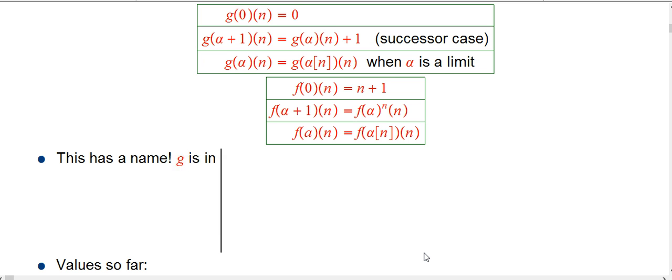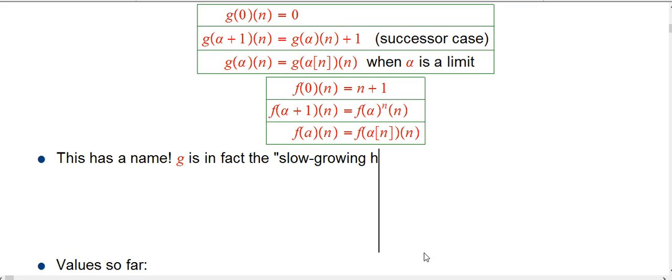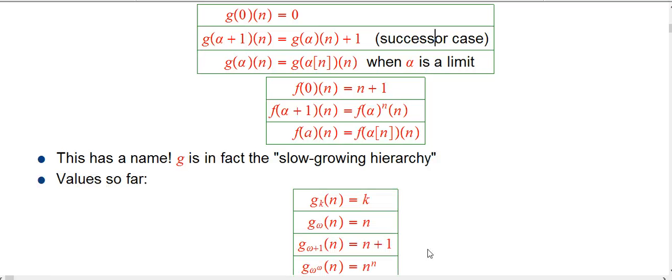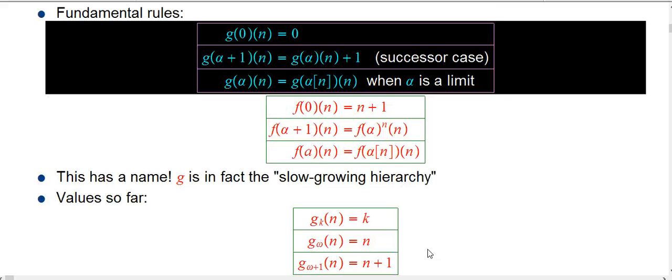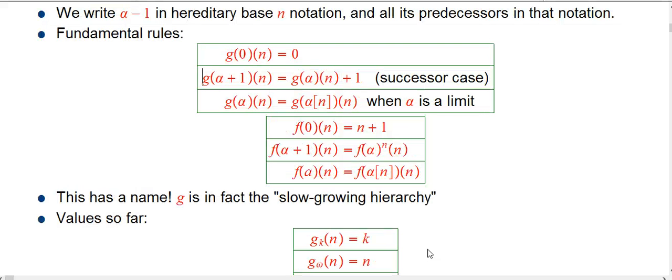It turns out this has a name: g is, in fact, the slow-growing hierarchy. These functions form a hierarchy just like the f functions do, and they're completely defined by these rules. You can be led to analyze g simply by asking what's a weak shadow of what's going on with f. If you just ask how many distinct functions there are in the initial expansion of f, you actually reinvent the slow-growing hierarchy — which happened to me. I had heard of the slow-growing hierarchy but didn't think it was interesting, and then I realized: hey, that's exactly what this is.